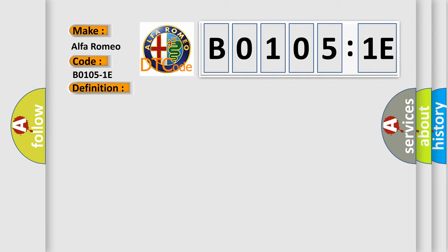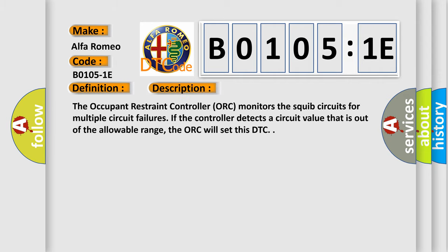And now this is a short description of this DTC code. The occupant restraint controller ORC monitors the squib circuits for multiple circuit failures. If the controller detects a circuit value that is out of the allowable range, the ORC will set this DTC.